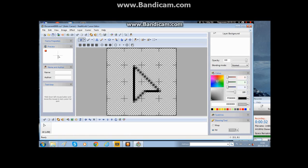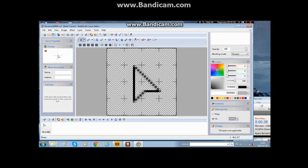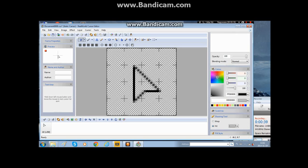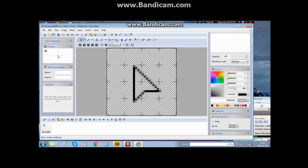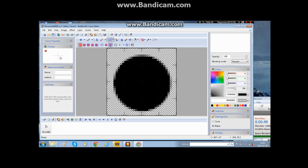And then you click on the ellipse, and then you make a circle around your thing. You can change the color if you want.